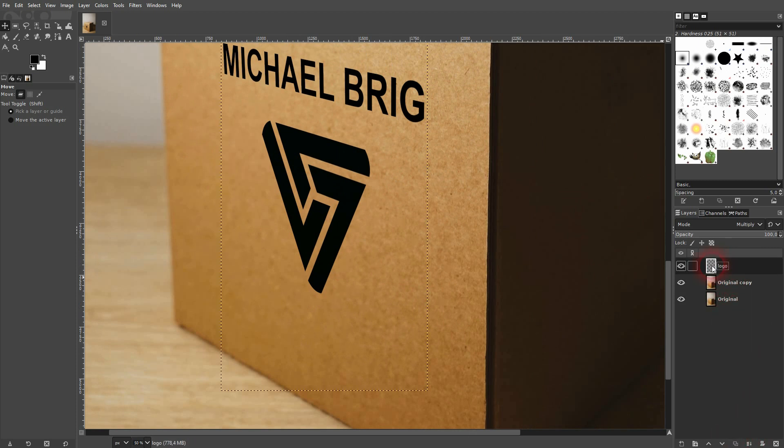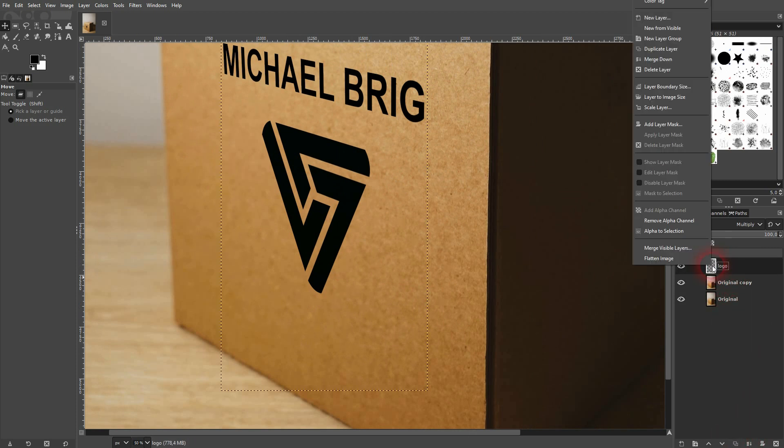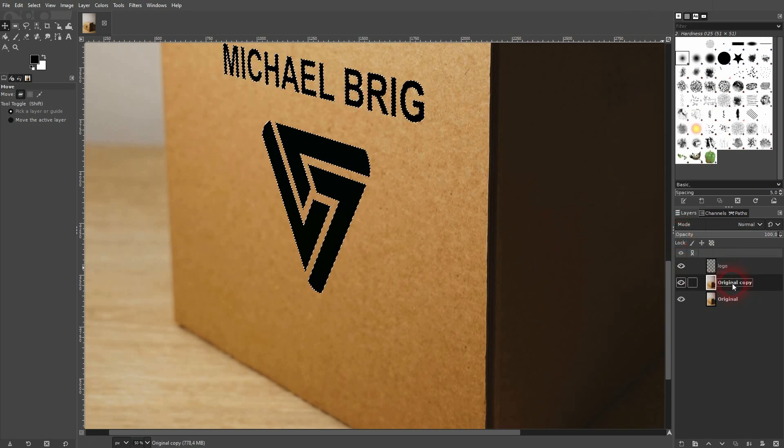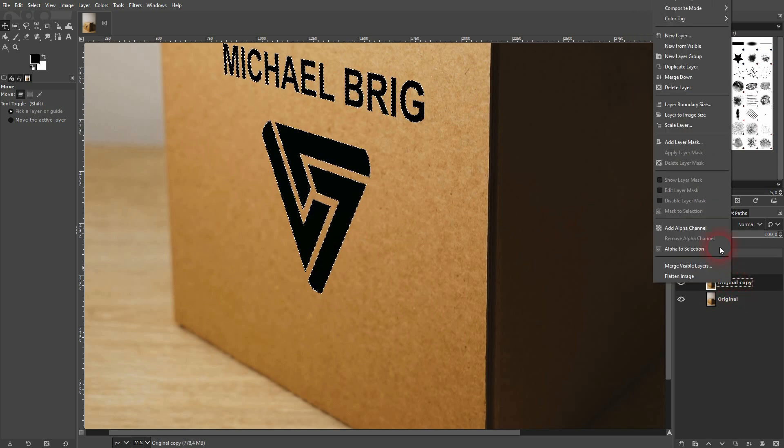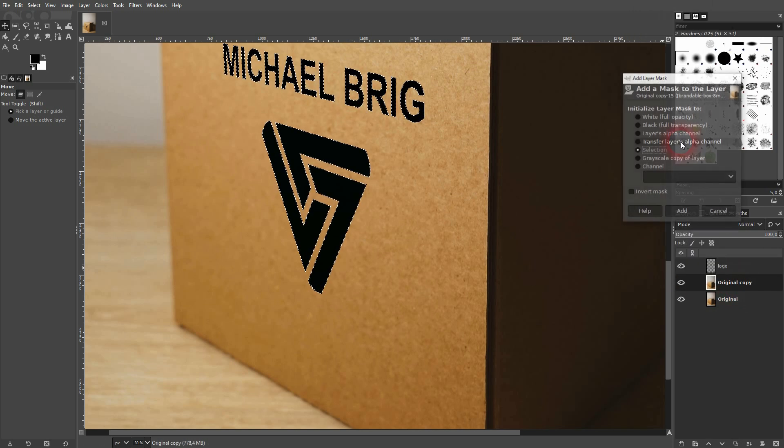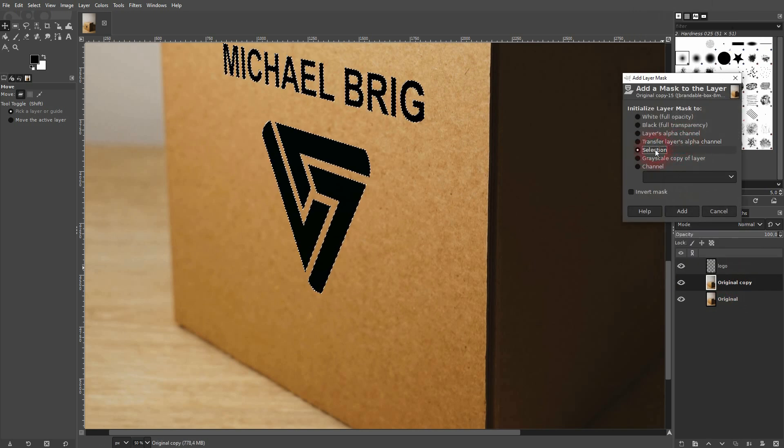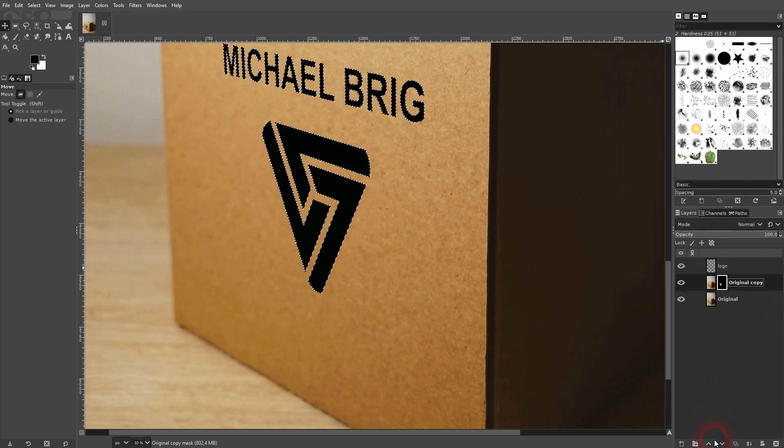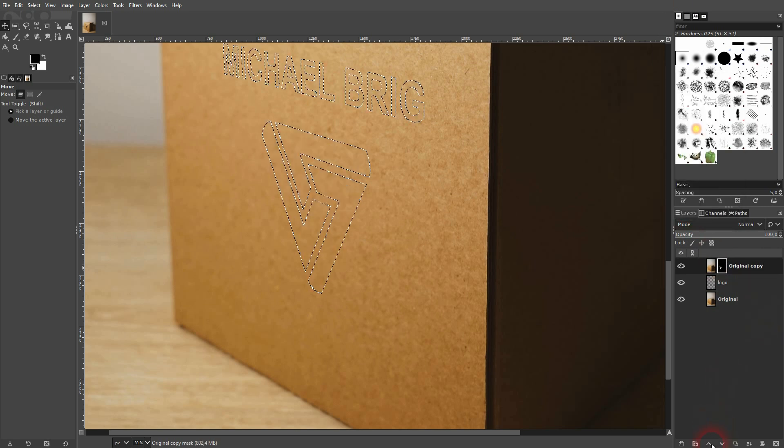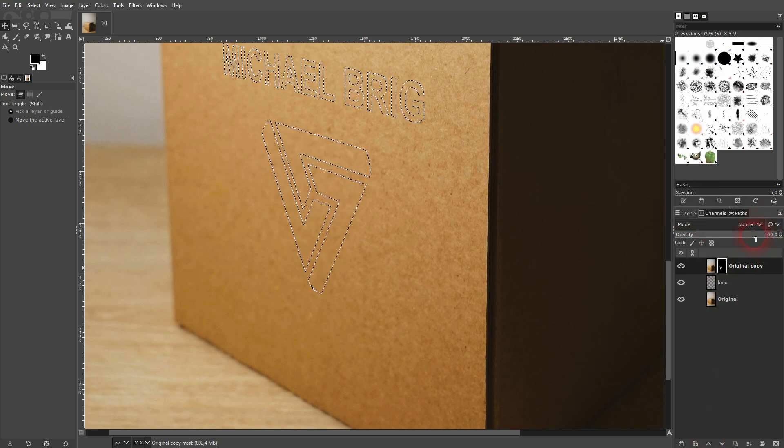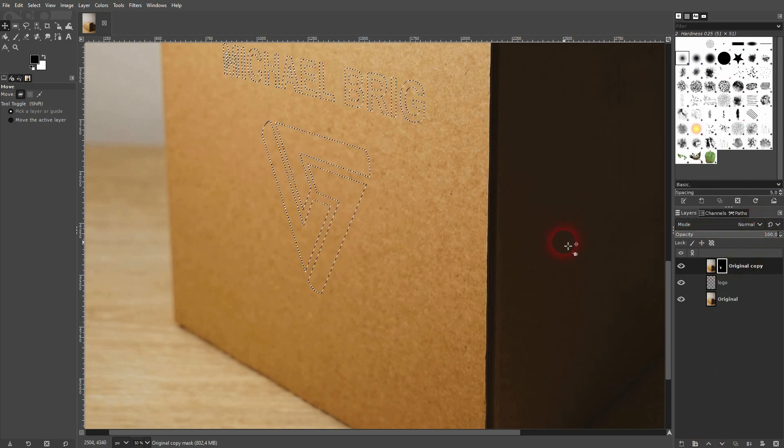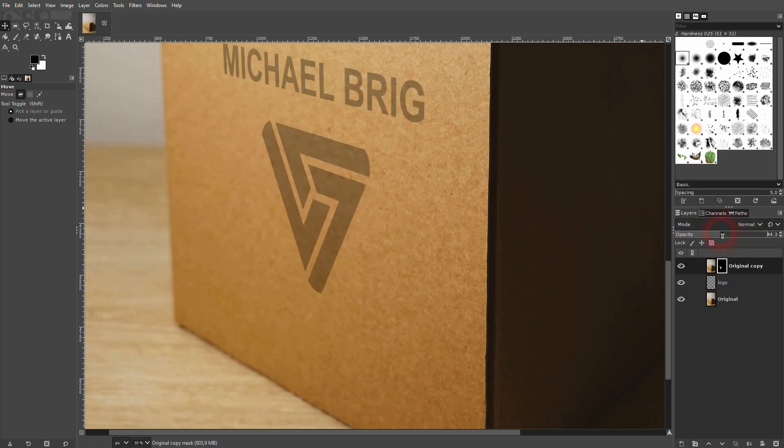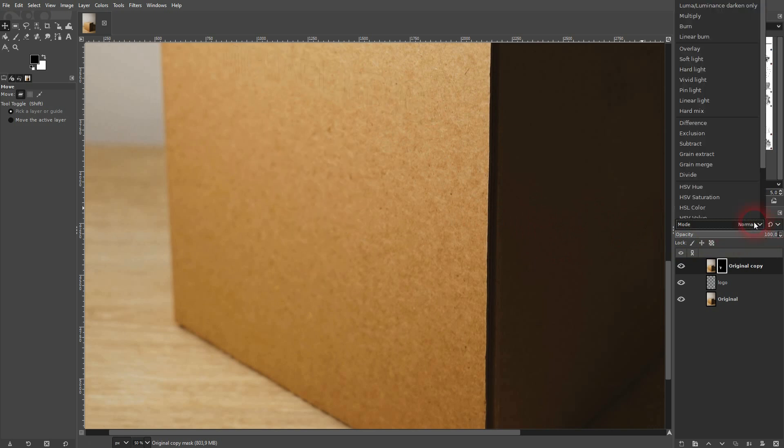And then right click on the logo layer. Alpha to selection. I get back to my copy. And layer mask. Use selection. And then I position this on top. Once again, Shift Control A to deselect.